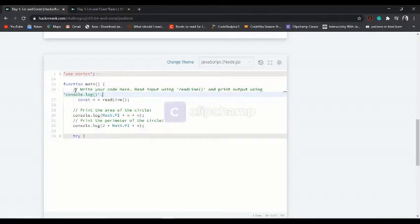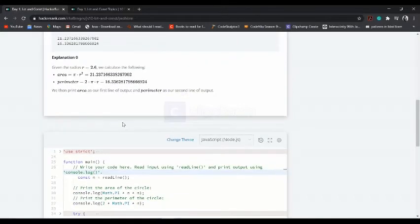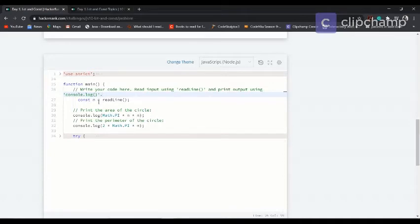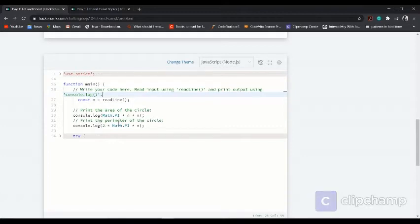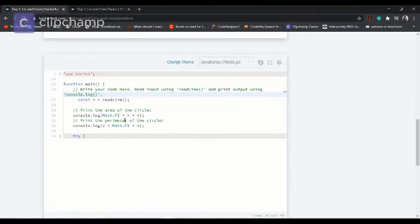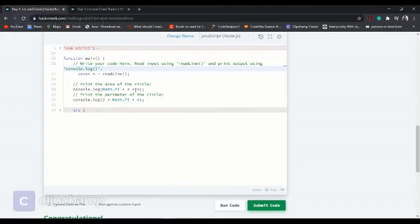This is actually our radius, so we can use r. Use const r because this is our radius. Now we have to print the area of the circle and perimeter of the circle. This is very simple for us.